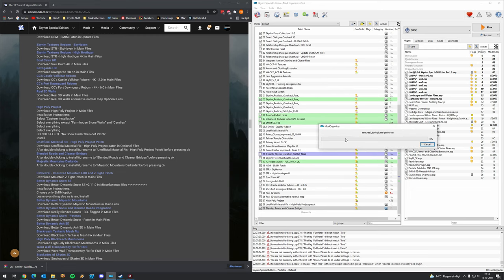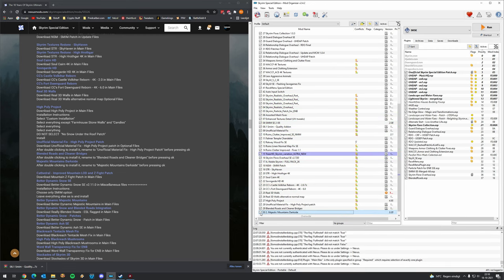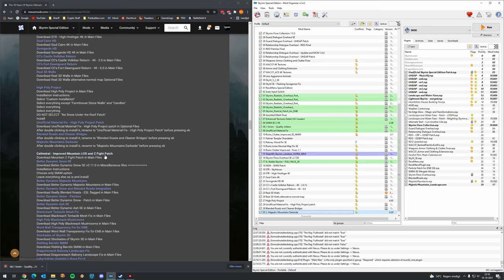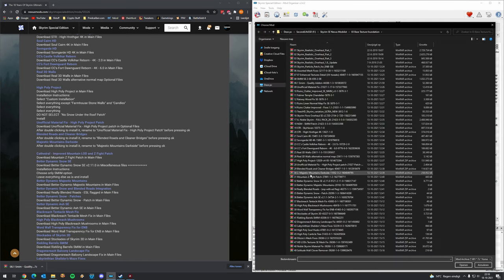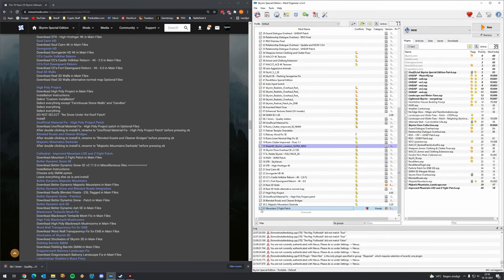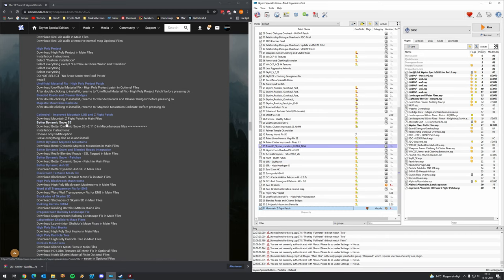Install and activate. Then we have Cathedral Improved Mountain LOD and a Z-fighting patch. Z-fighting is the mountain flickering issue, so it's very important to have something which fights it — in this case the patch for Cathedral Weathers. I don't really encounter Z-fighting much anymore with this mod list, especially around Whiterun where it used to be very noticeable.